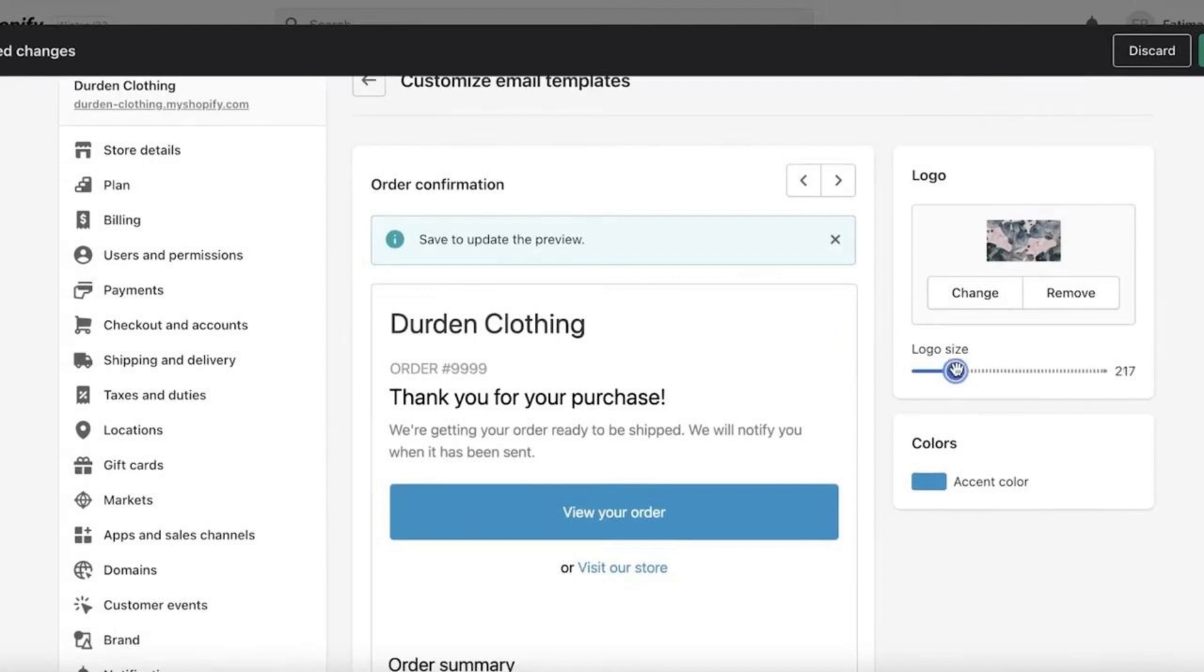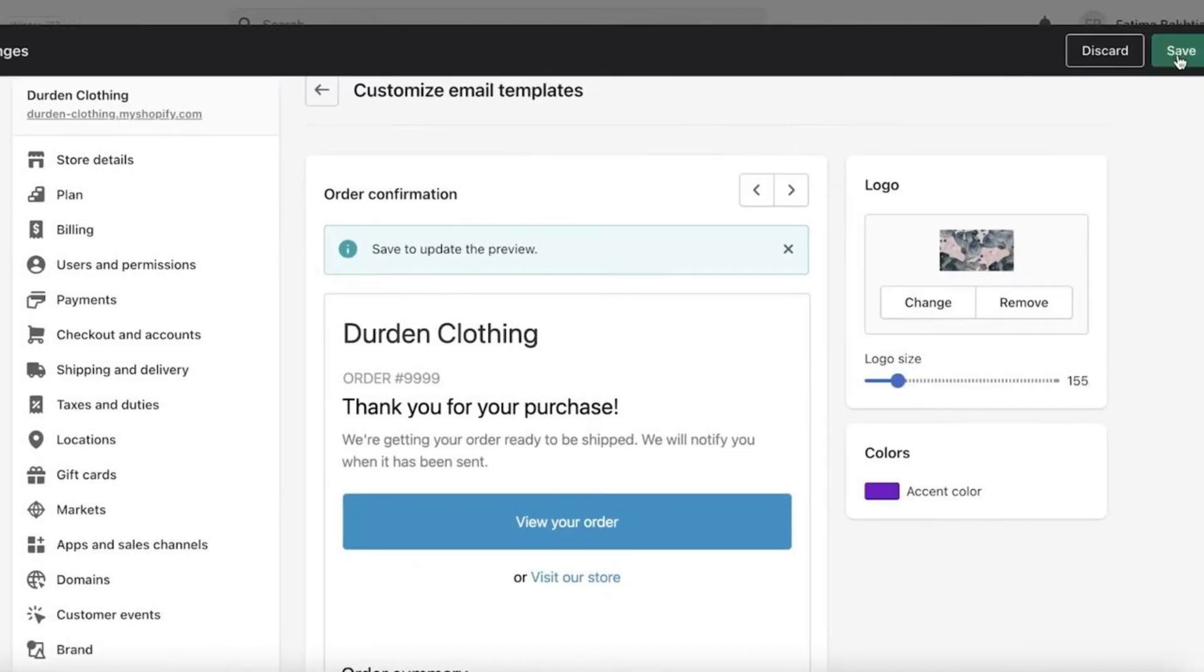Then you also have your accent color, which is the color of your confirmation email. Now make sure this accent color fits with the brand styles you are currently going with. You have to click on Save on the top right-hand side.